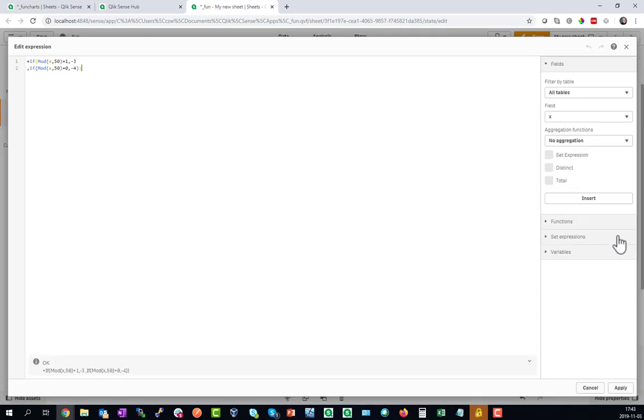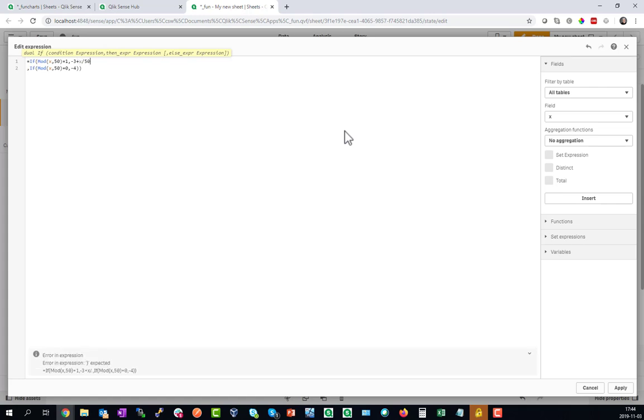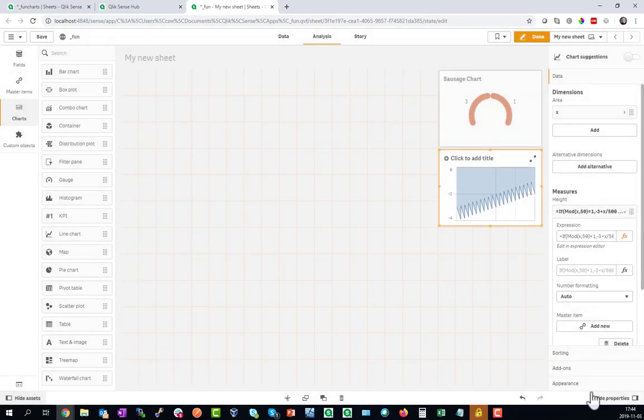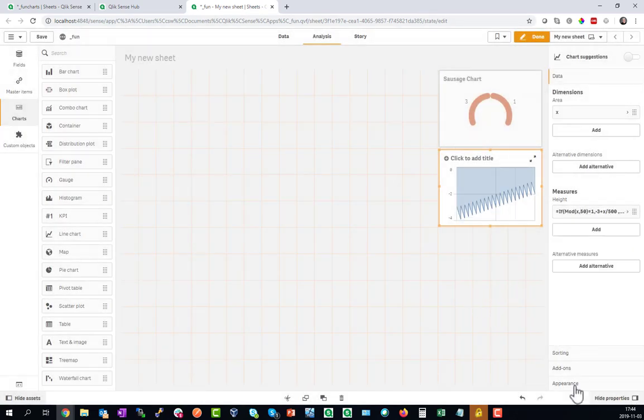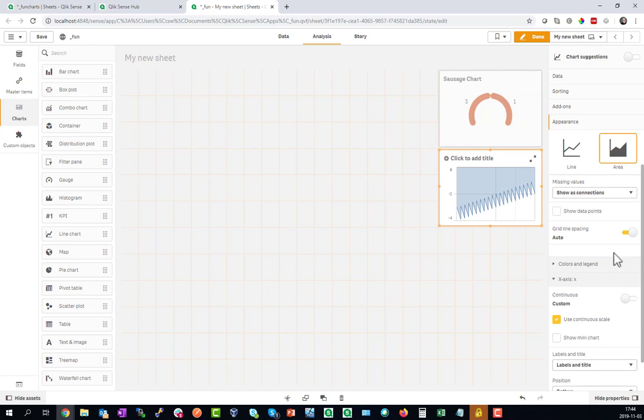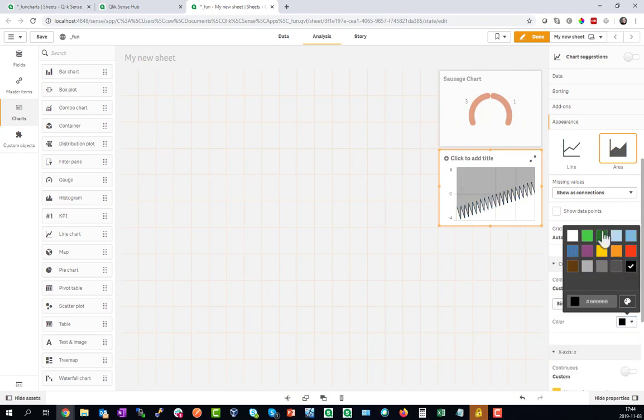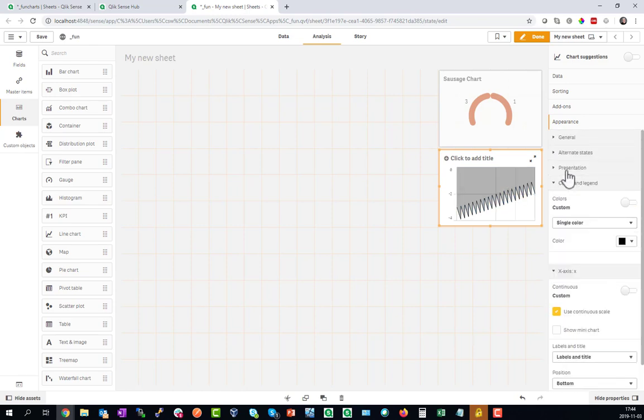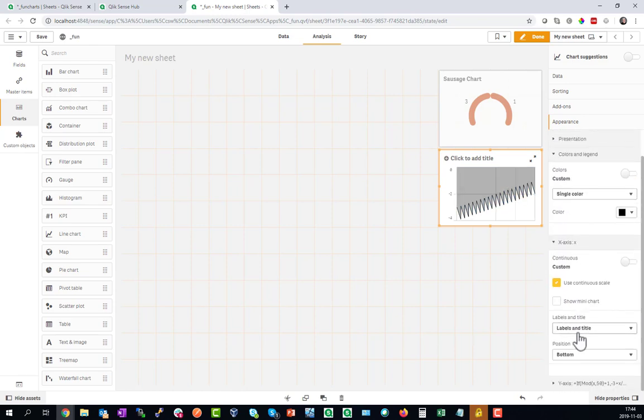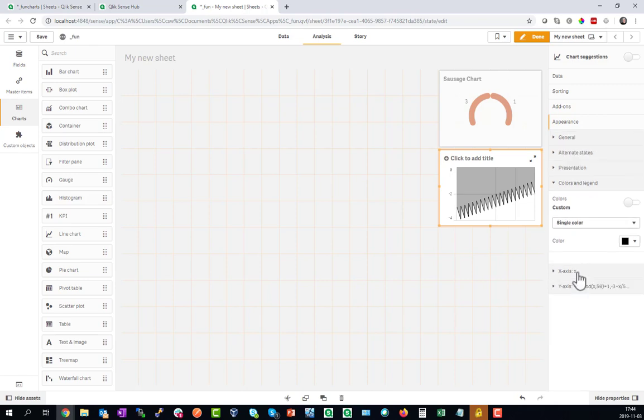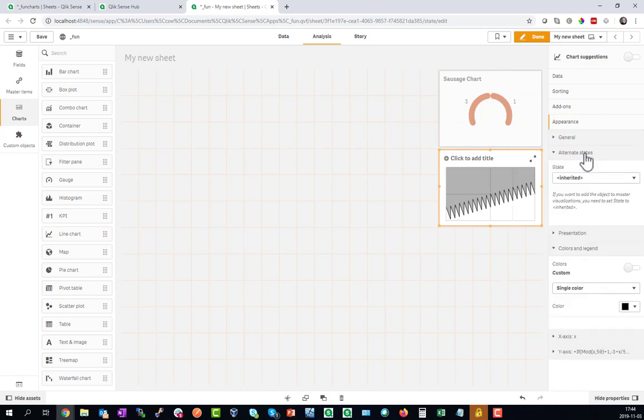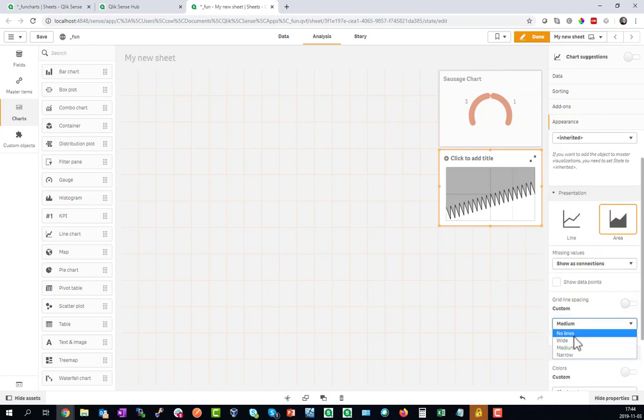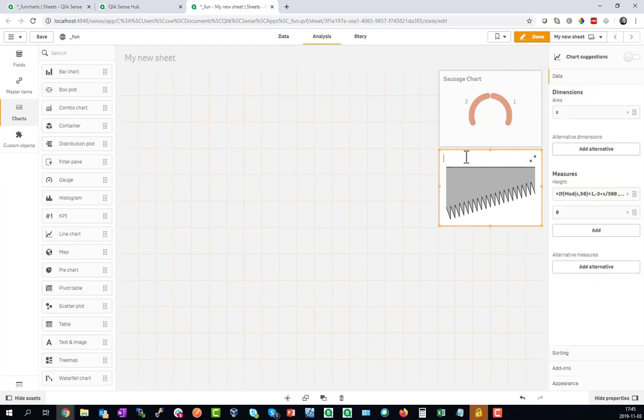Let's give this a slope of X divided by 500 so it has a little bit of an increase throughout the saw. That looks good. Now let's hide the legend and the axis, make the saw black, and there we go. This is the Saw Chart.